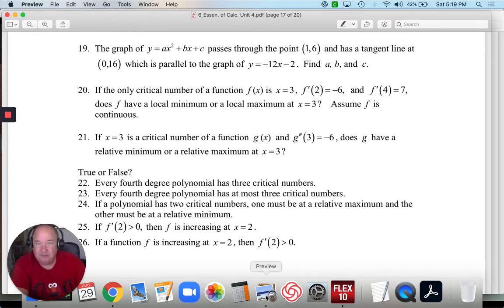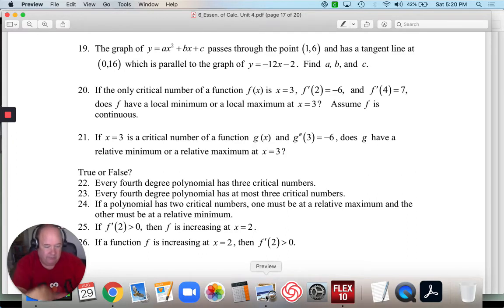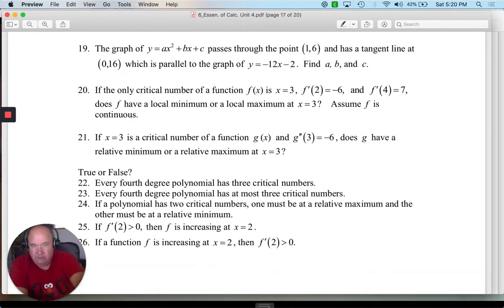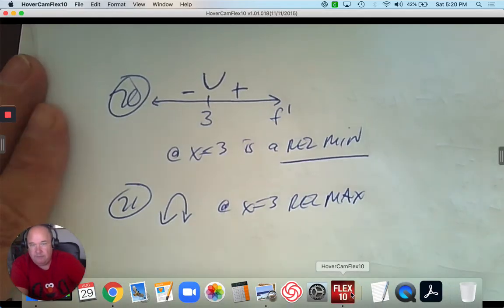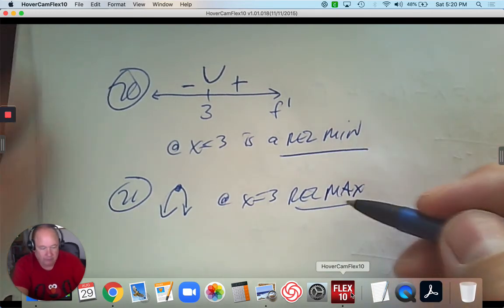Number 21 is similar. If x equals 3 is a critical number of a function g at x, and the second derivative at 3 is negative 6, does it have a minimum or maximum? If you plug 3 into the second derivative and it gives you a negative answer, it's concave down. So if it's concave down at 3, and 3 is a critical number, that means x equals 3 is a maximum. That's using the second derivative test - two different ways to know if you have a turning point.